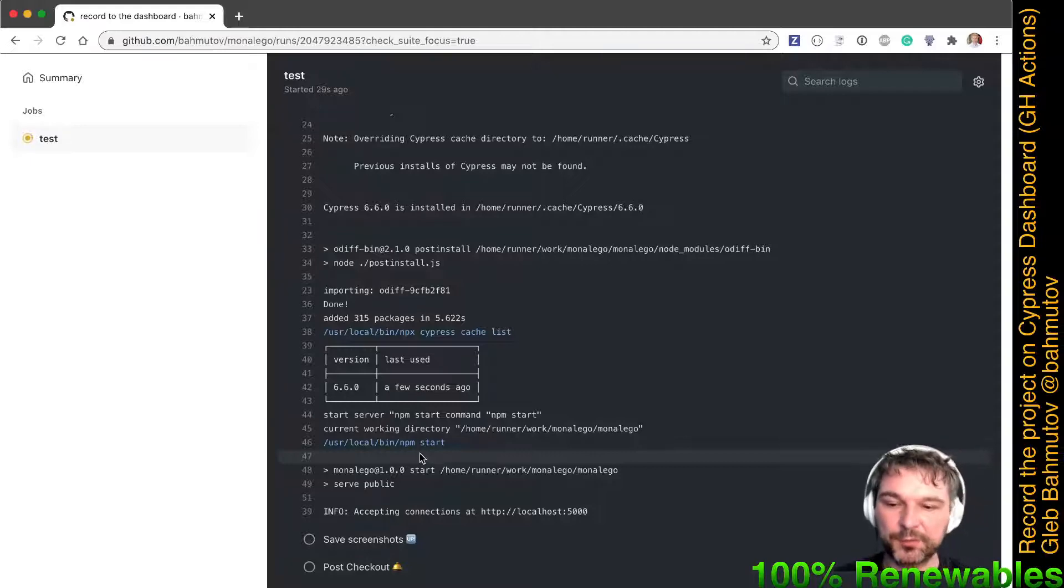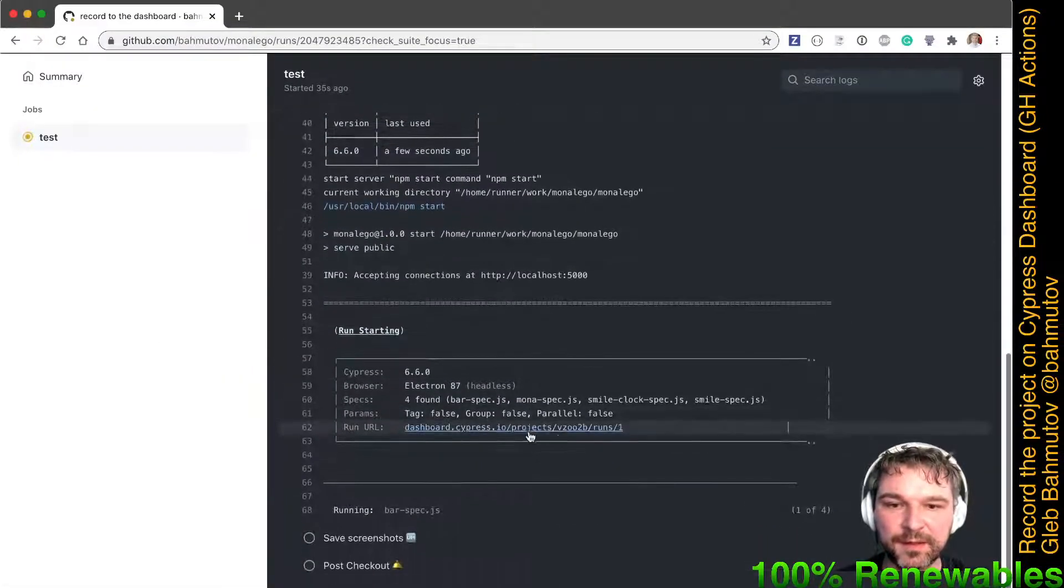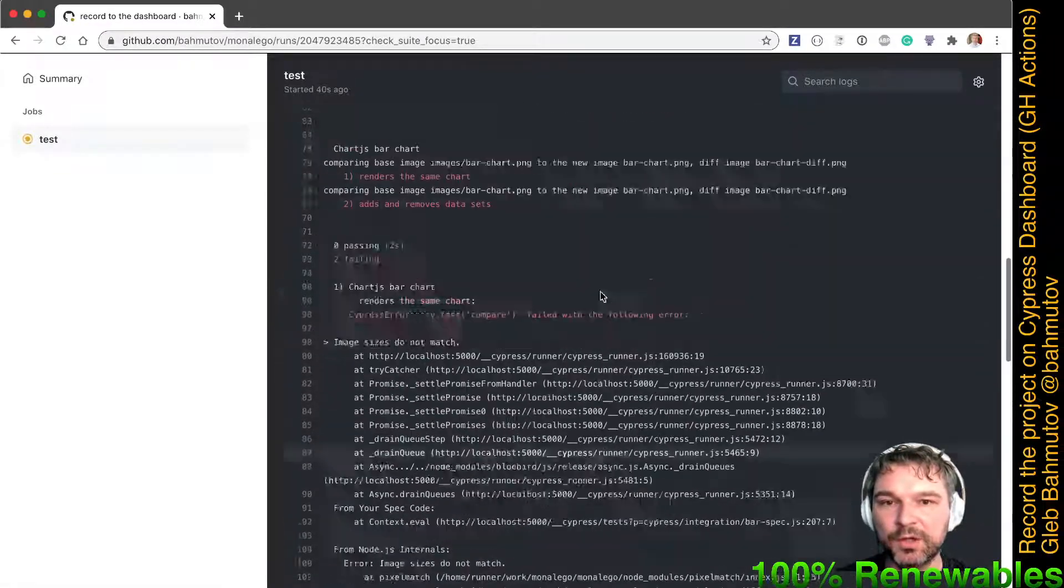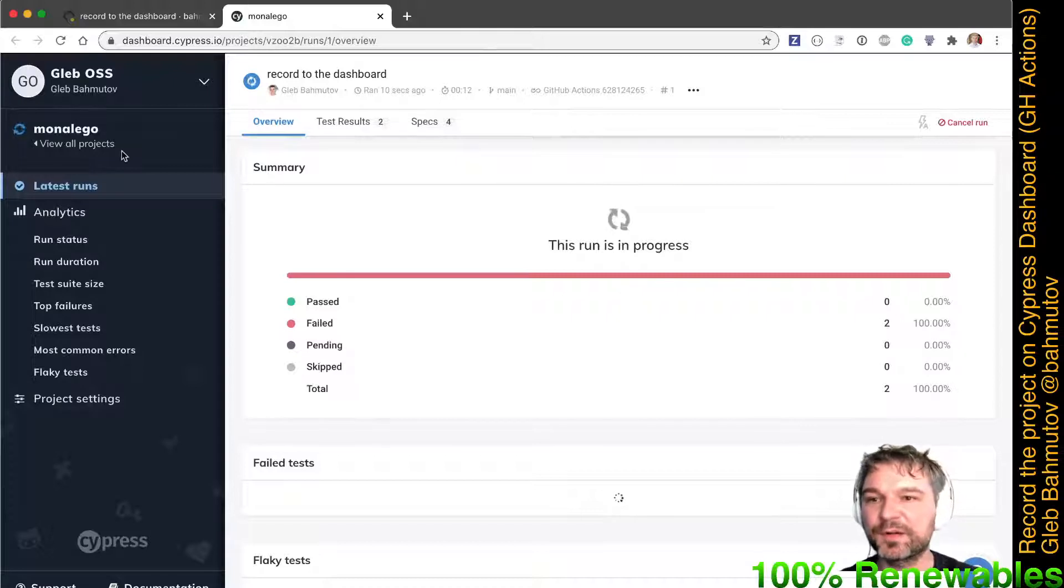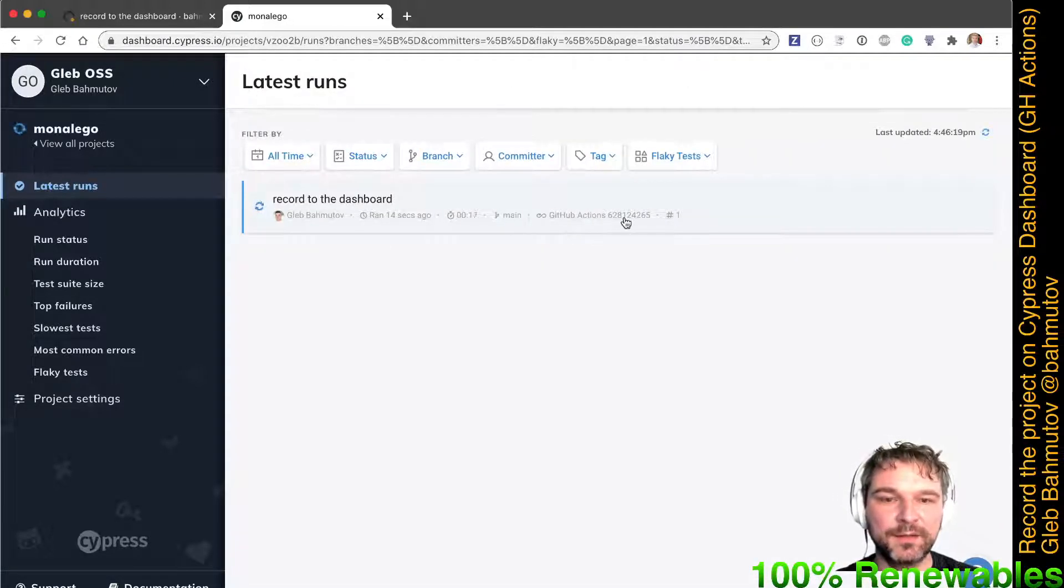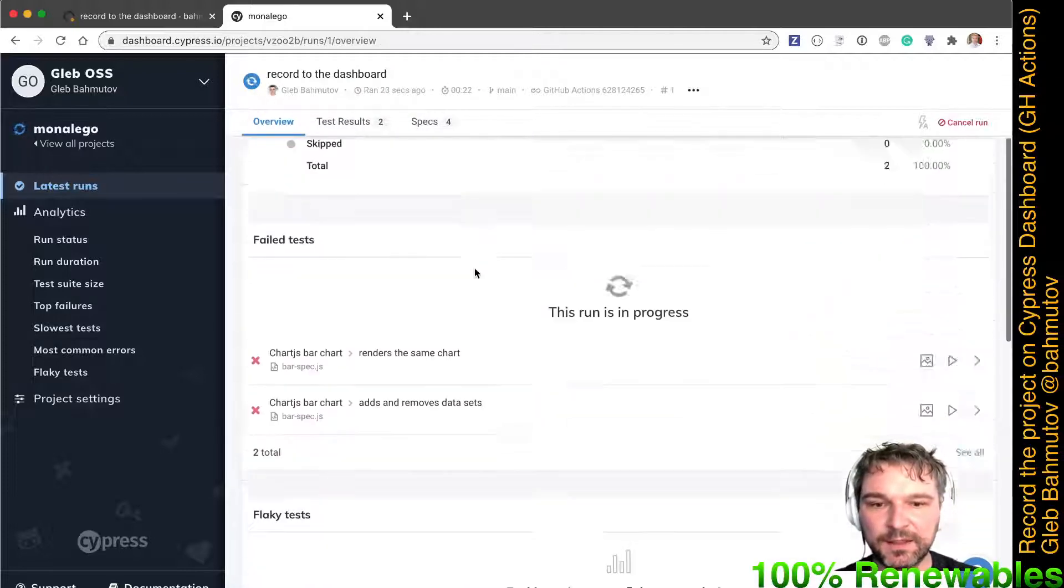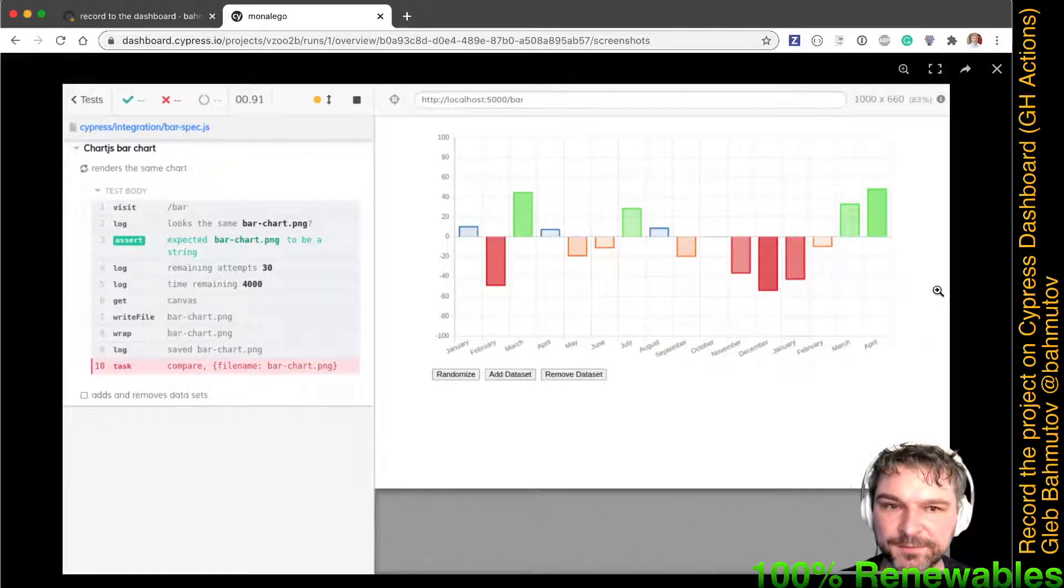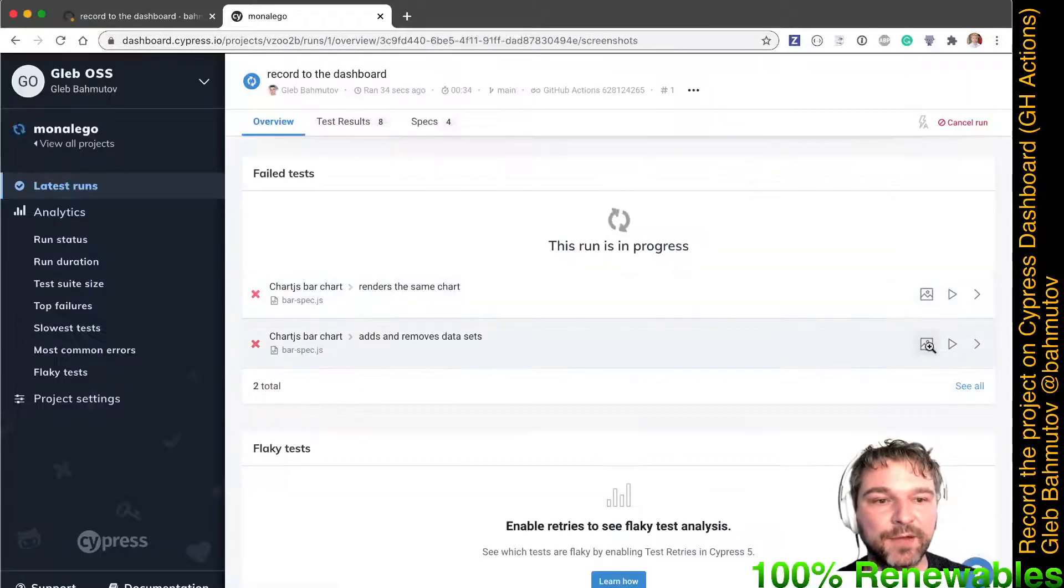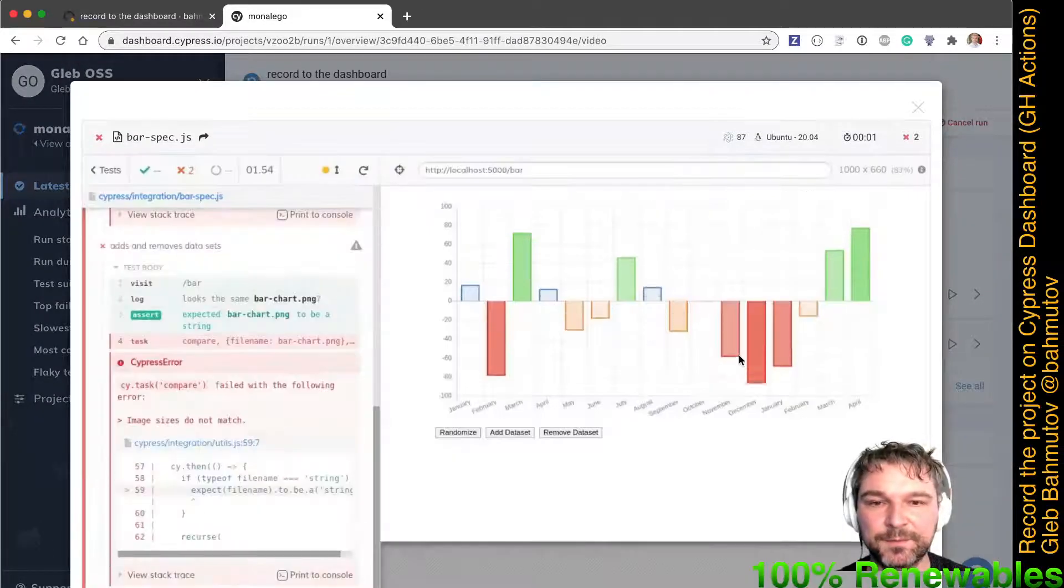Then it will start Cypress. Now notice, because we have Cypress record key and we pass record flags, it gives us the URL. I can click on this and this goes to our dashboard. This is the first run for this project. We have our CI information and our continuous integration information. Let's look at this. These are the two tests that failed. We can see the screenshot. This is the same thing that I set up to download, which is kind of nice. I don't have to do anything. These screenshots are there. And let's look at the video.